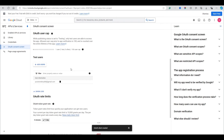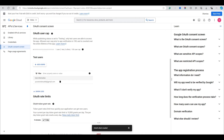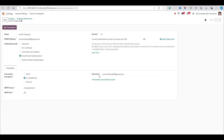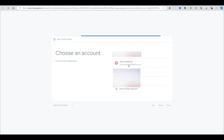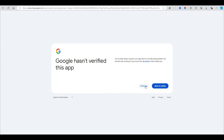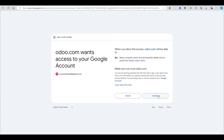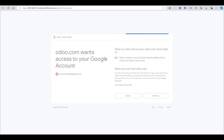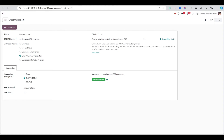Once the test user is saved, cancel and click the 'Continue with Gmail' link again. It will redirect you to the Google sign-in screen. Select the email, click Continue, and grant Odoo access to your email.